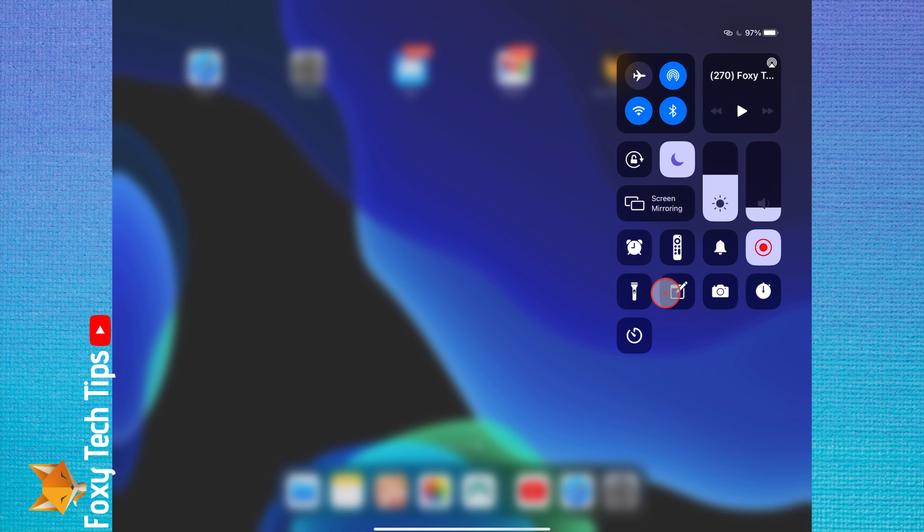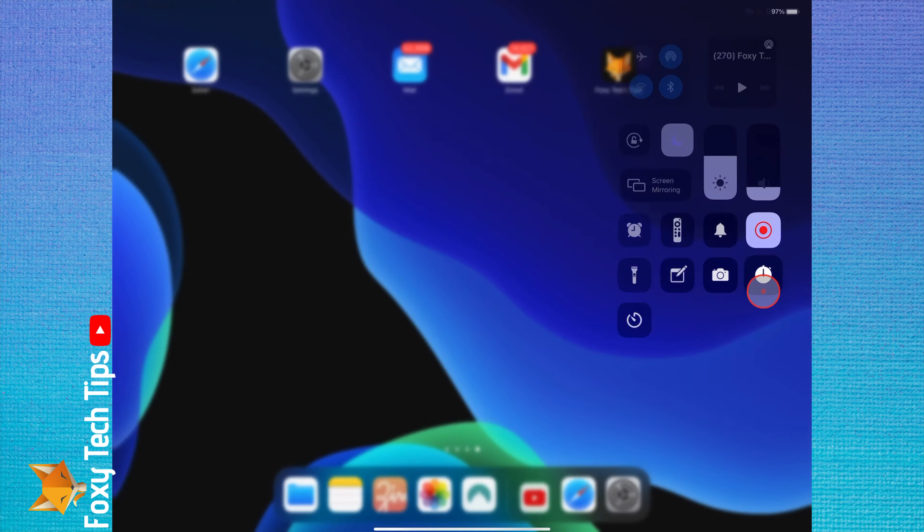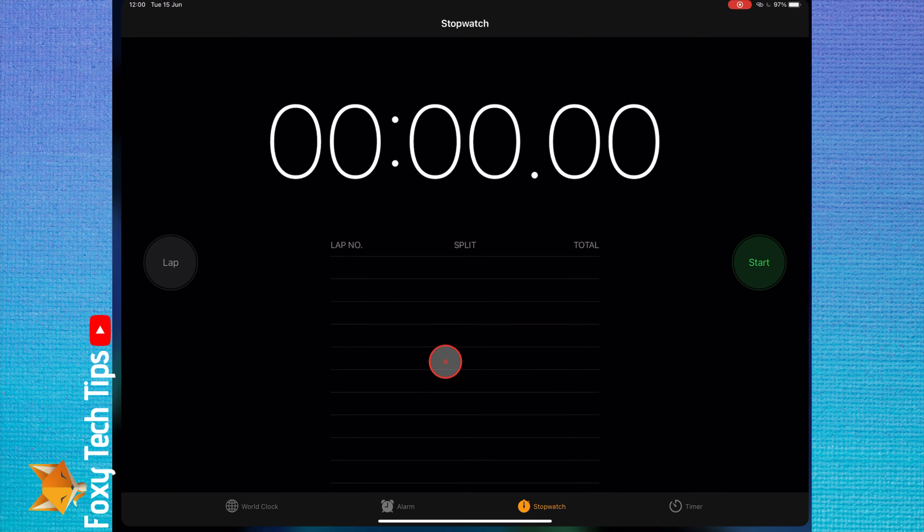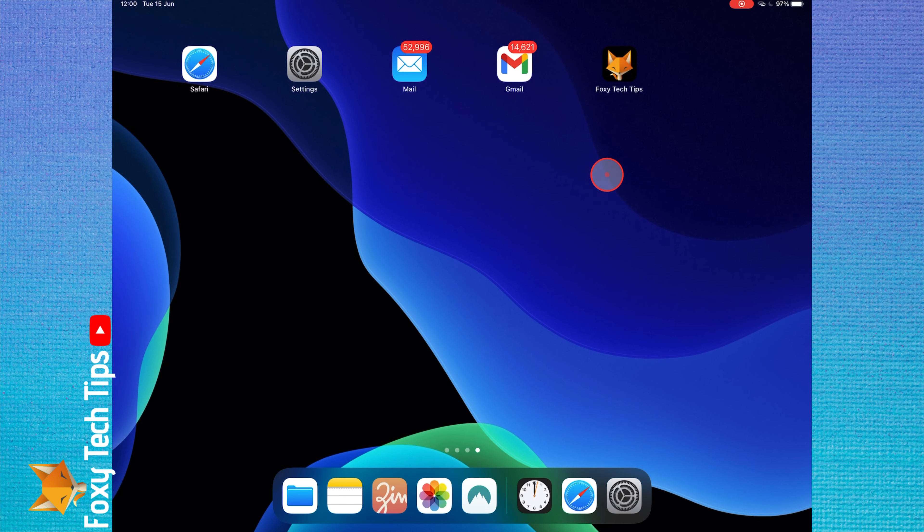It's possible to customize the control center by adding new buttons and removing ones you don't use. This is how you do it.